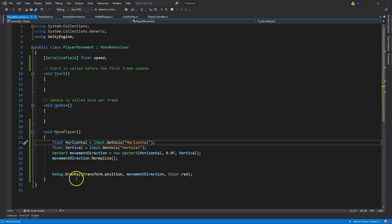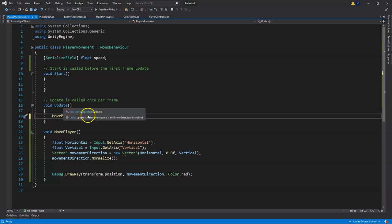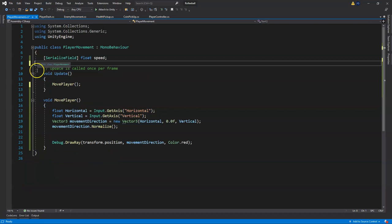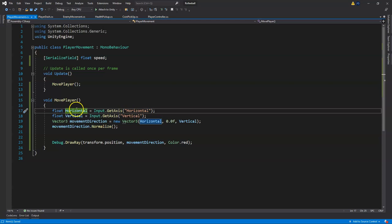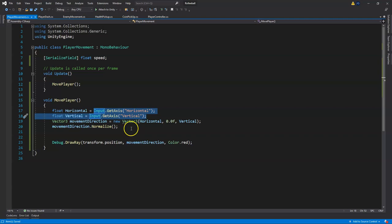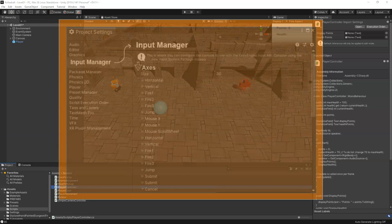Let's look at this code. We have MovePlayer but it's not being called, so we copy this, paste it into Update and add a semicolon so it runs every frame. We don't need void Start so delete that and save. Now we're calling MovePlayer every frame. The first two lines have two variables storing inputs.